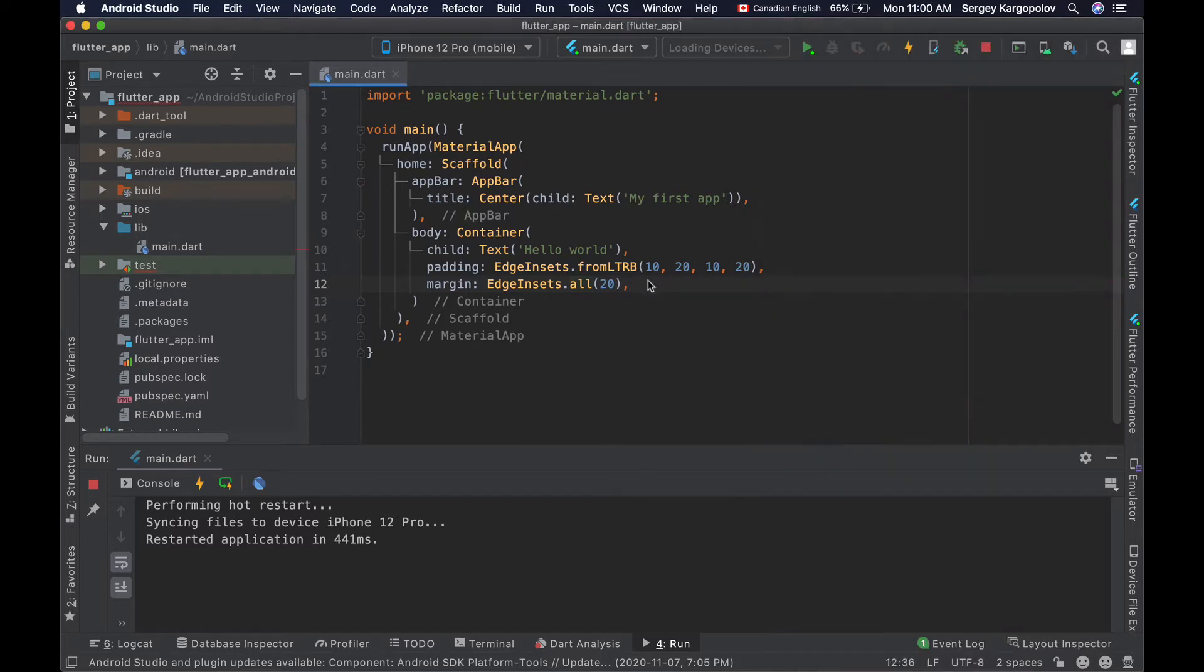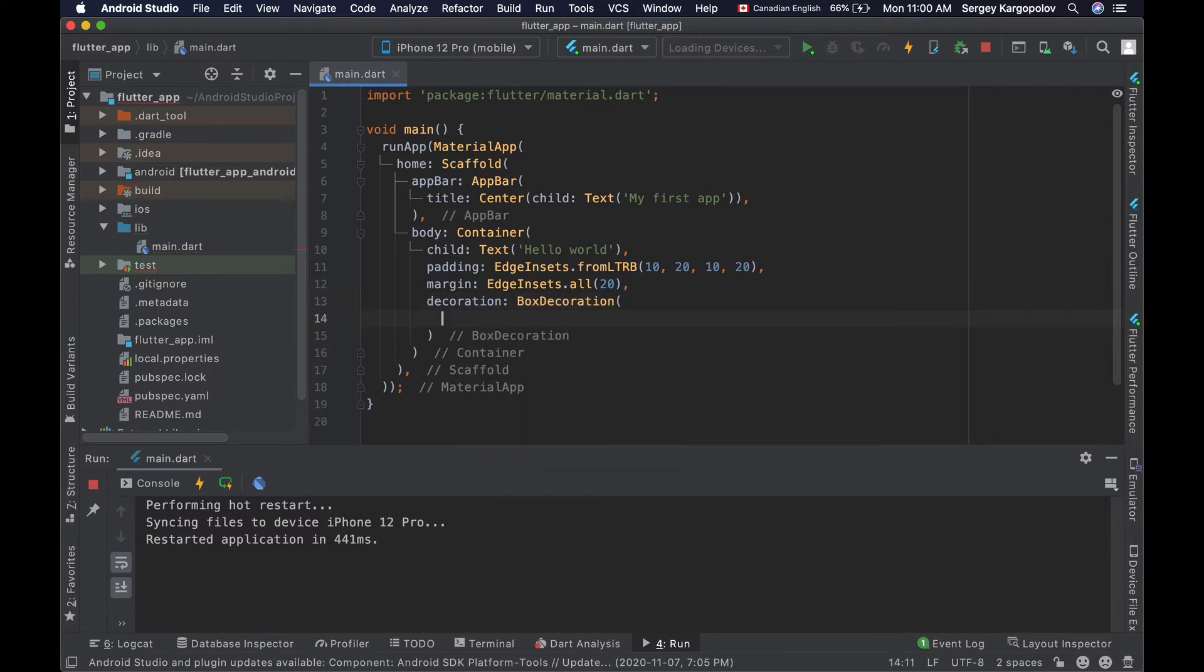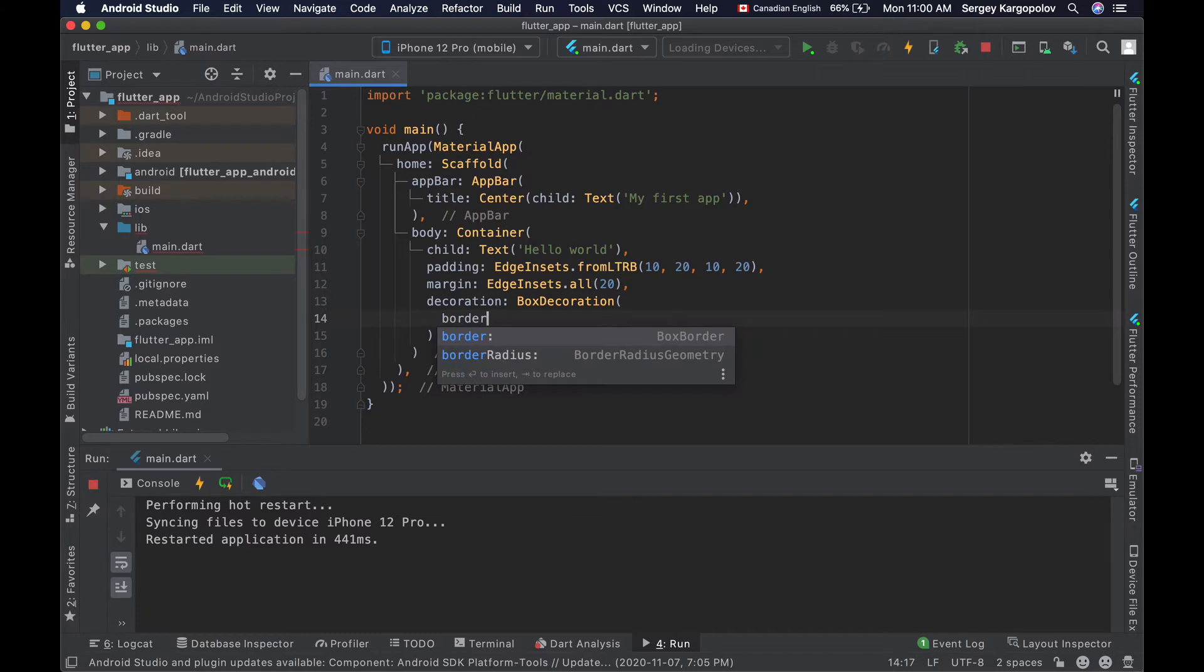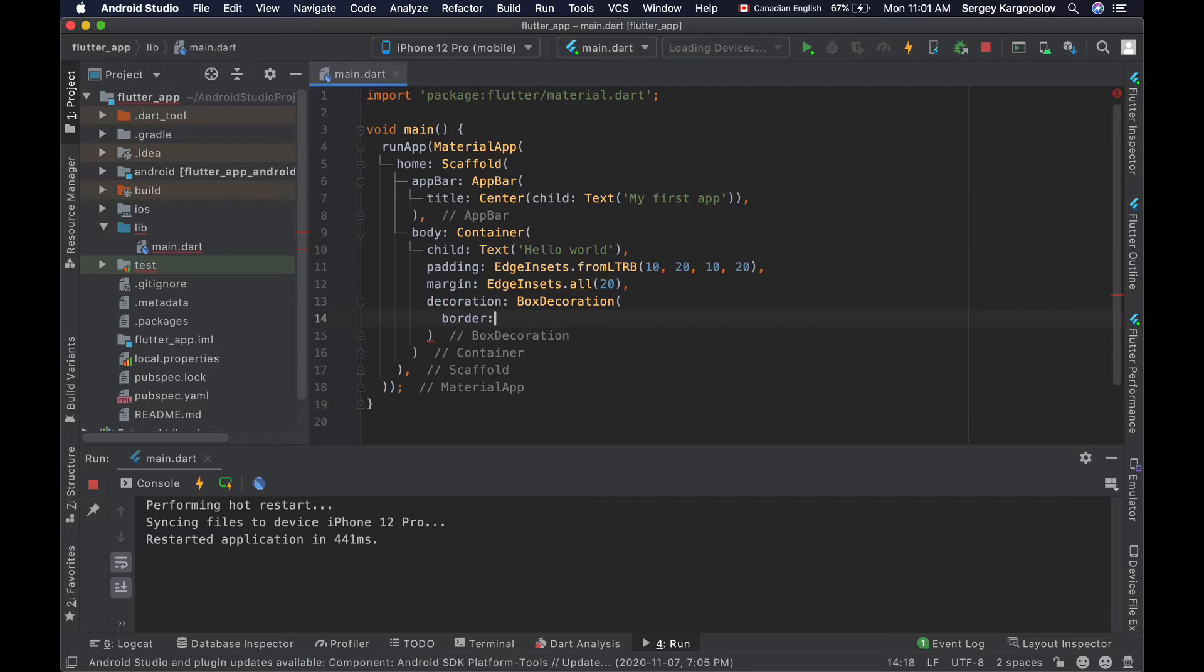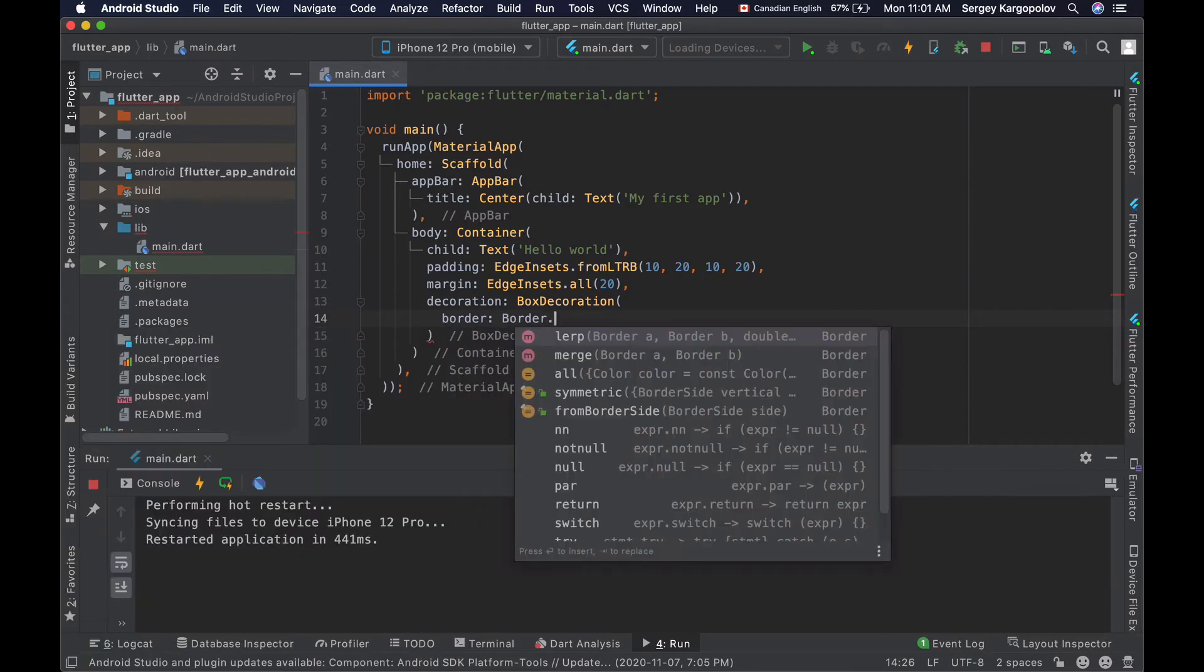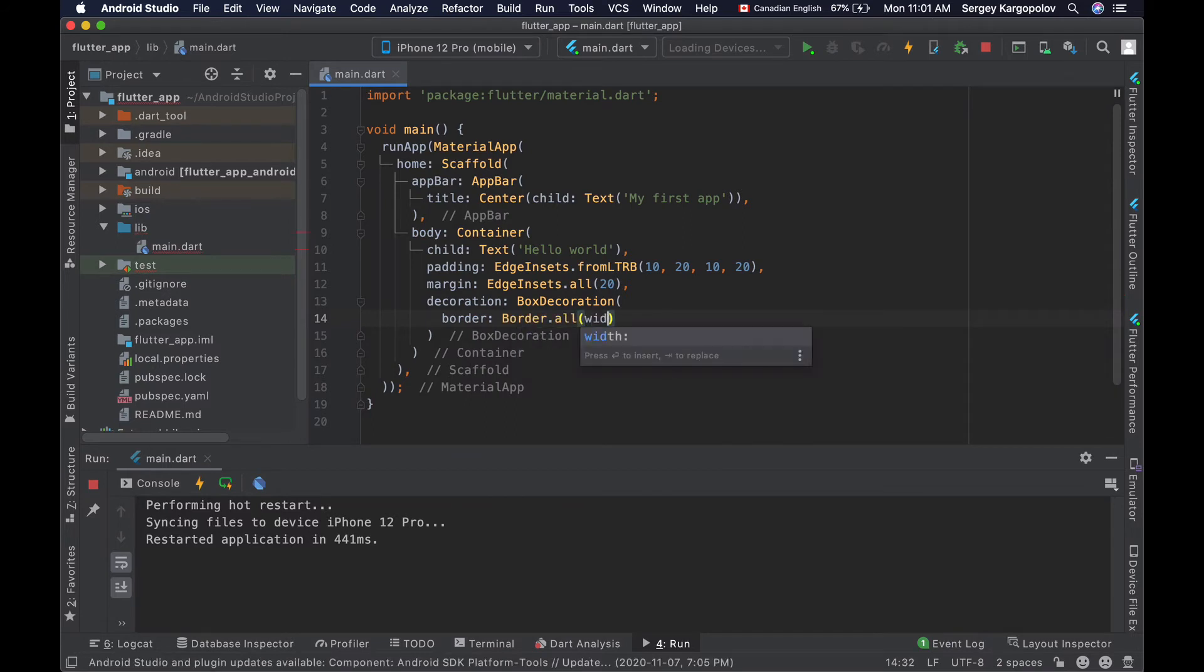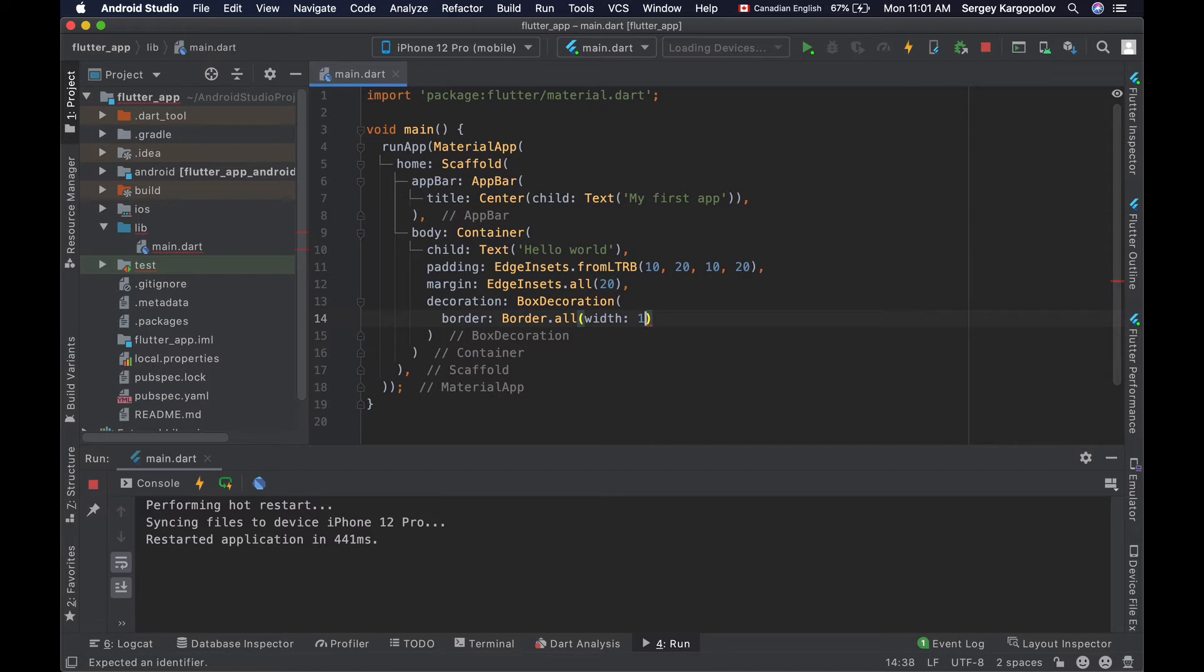To make Flutter container to have a border, I'll need to configure its decoration property and then use BoxDecoration class. BoxDecoration can have a property called border. To make my container have a solid border of one pixel in width on all sides, I will use border.all, and that can take a width parameter and then a value, let's say one pixel.